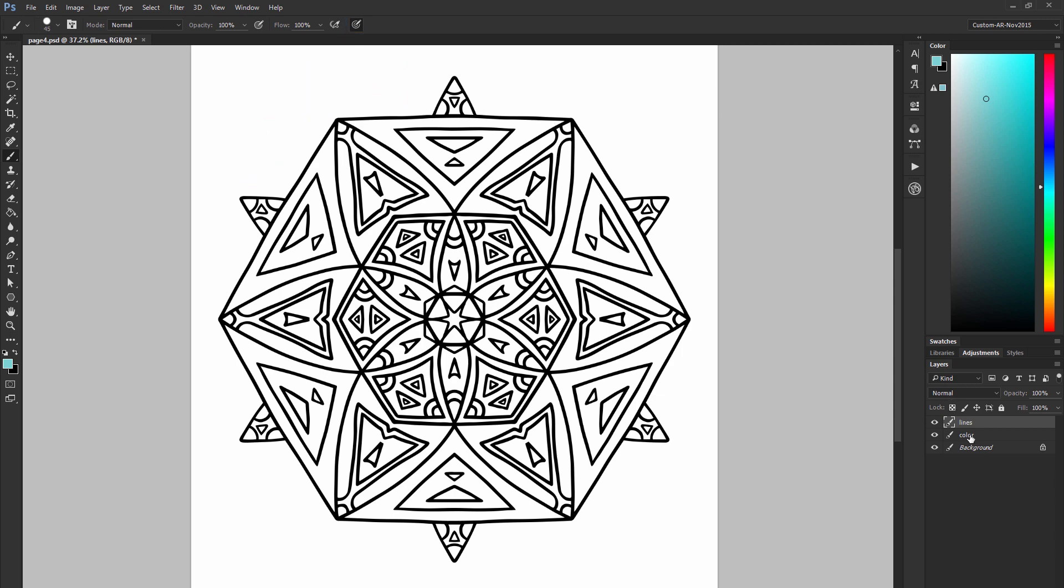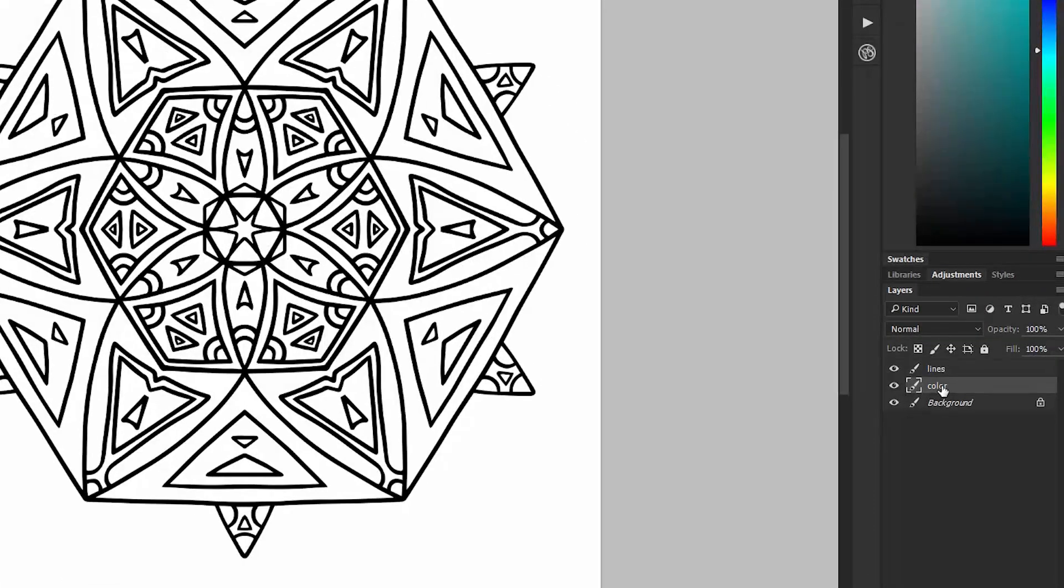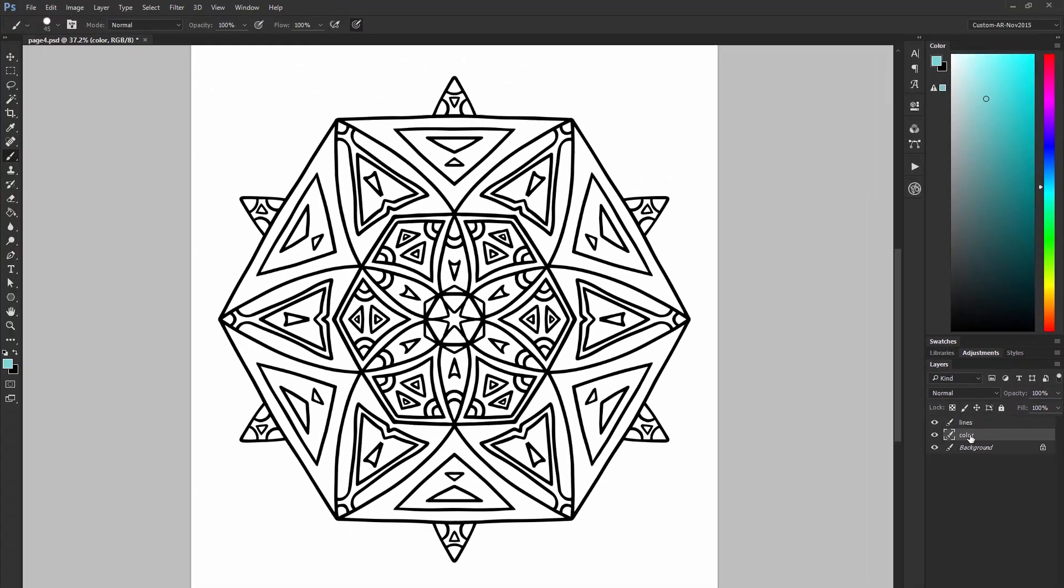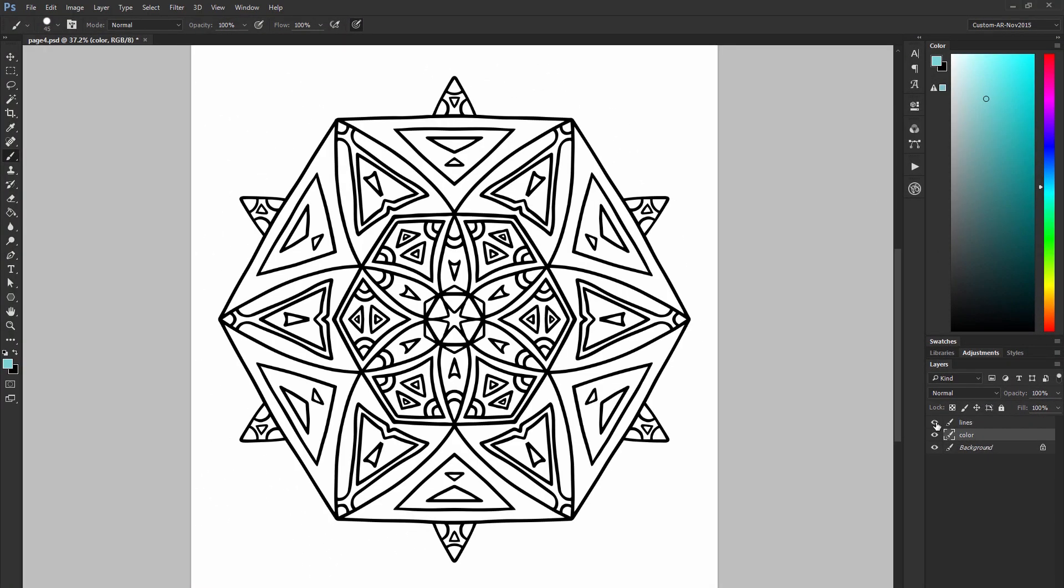Now let's start coloring our artwork. Let's select the color layer. If we paint on that color layer since the lines are on a separate layer above it we can paint behind the line art without having to worry about coloring over it. I like to paint along the edges first and then fill in the middle with a bigger brush.